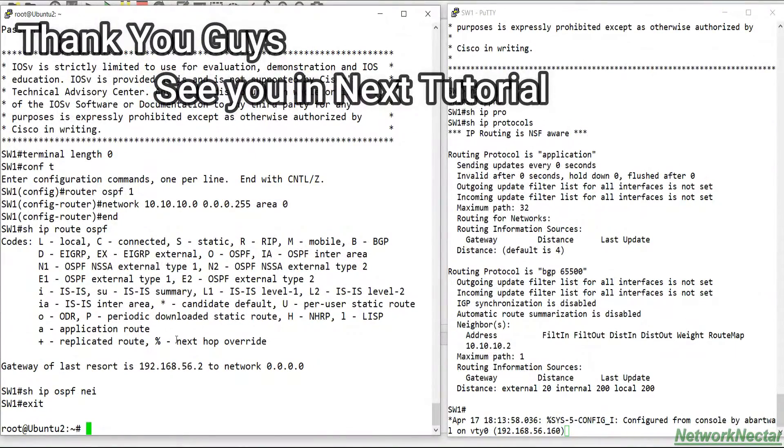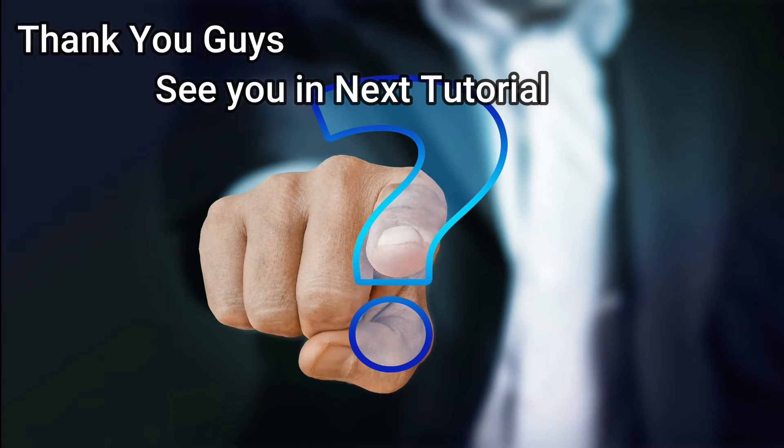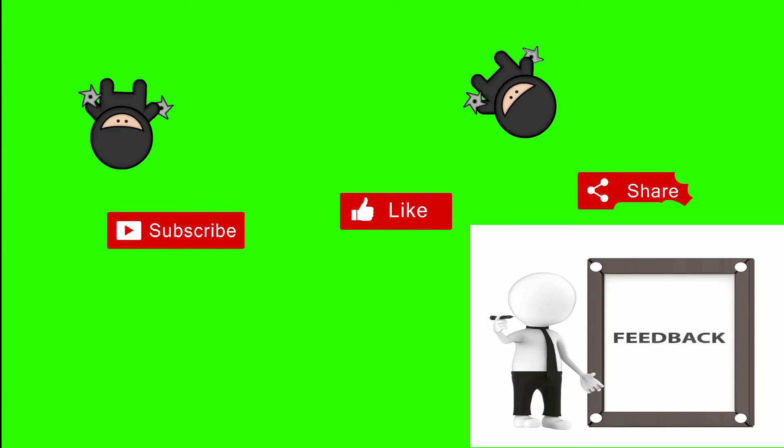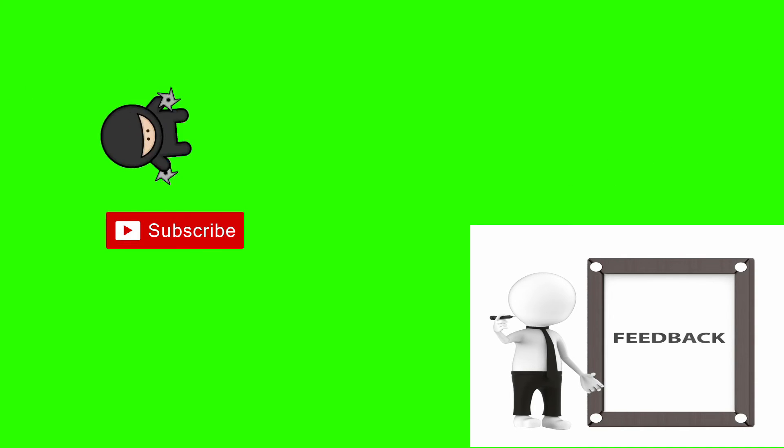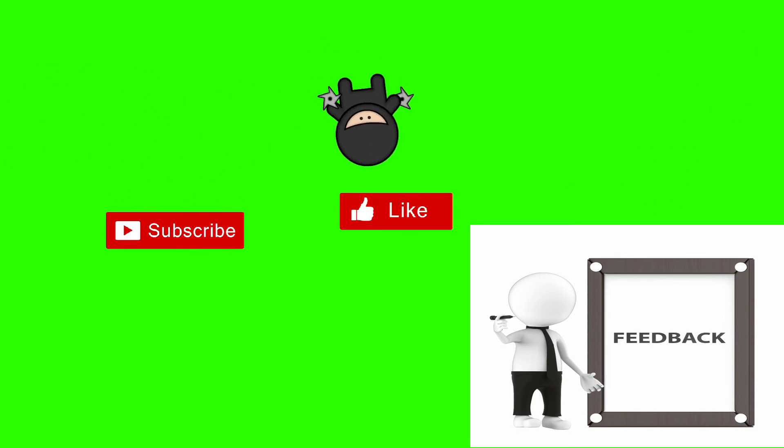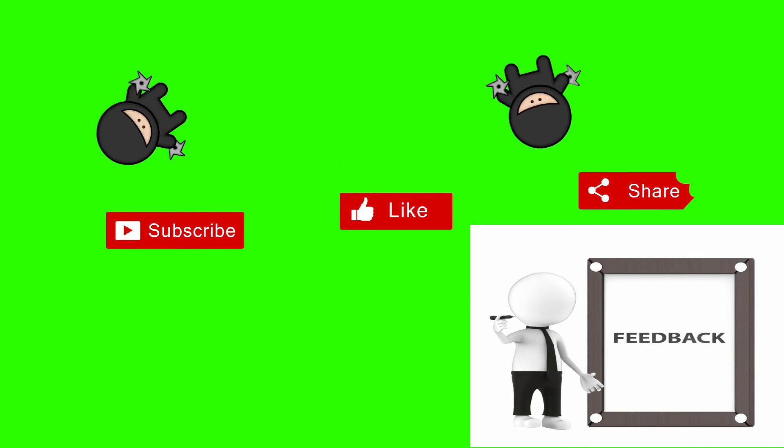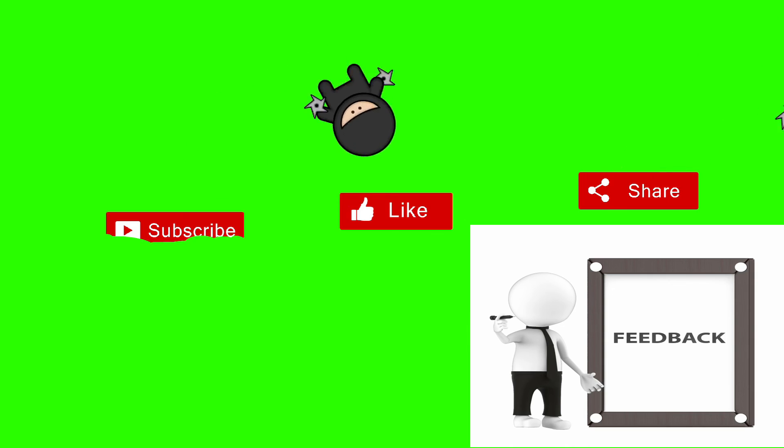Thank you guys for watching. If it was informative to you, please like it, share it, and hit the subscribe button for upcoming tutorials. If you guys have any queries, please comment on the comment box below and I will get back to you. Thank you guys, see you soon in next tutorial.